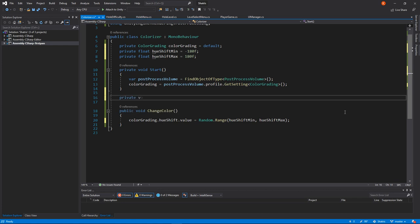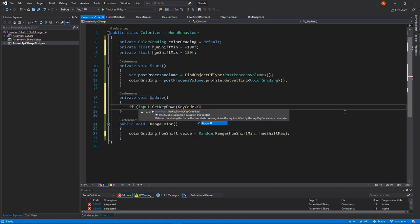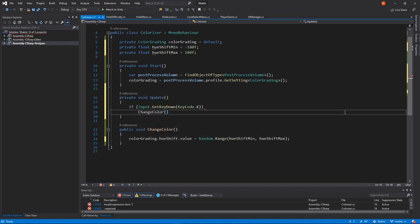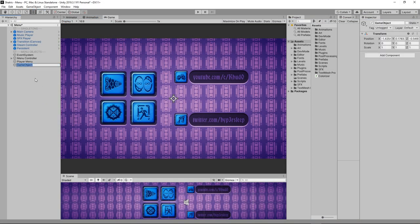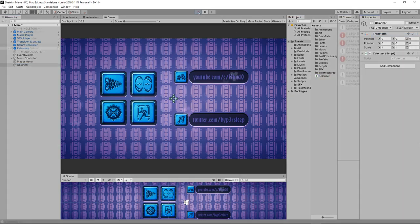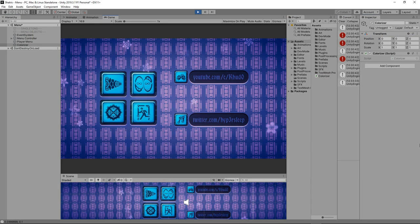Finally, I added a simple way for us to see the effect in the game. Don't forget to drag our script into any game object and voila, enjoy the show!